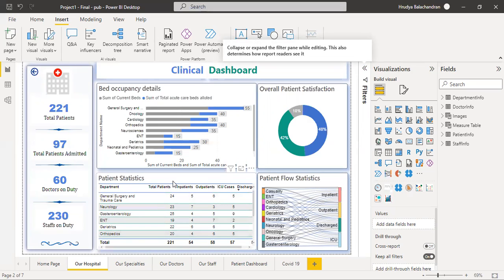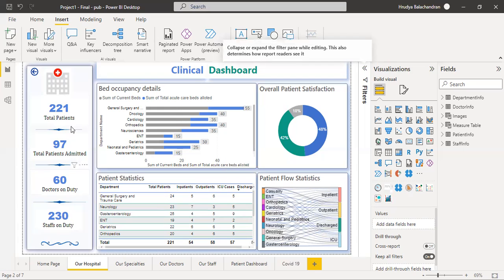By looking at this page, you can get the vital informations like total number of patients that visited the hospital, total number of patients admitted, number of doctors on duty, number of staff on duty, etc. At a glance itself, you can gain all these information.